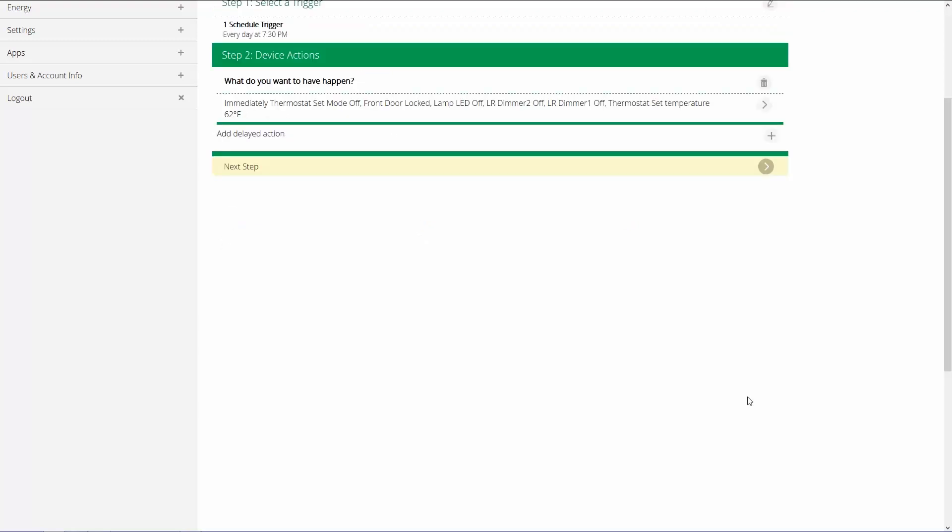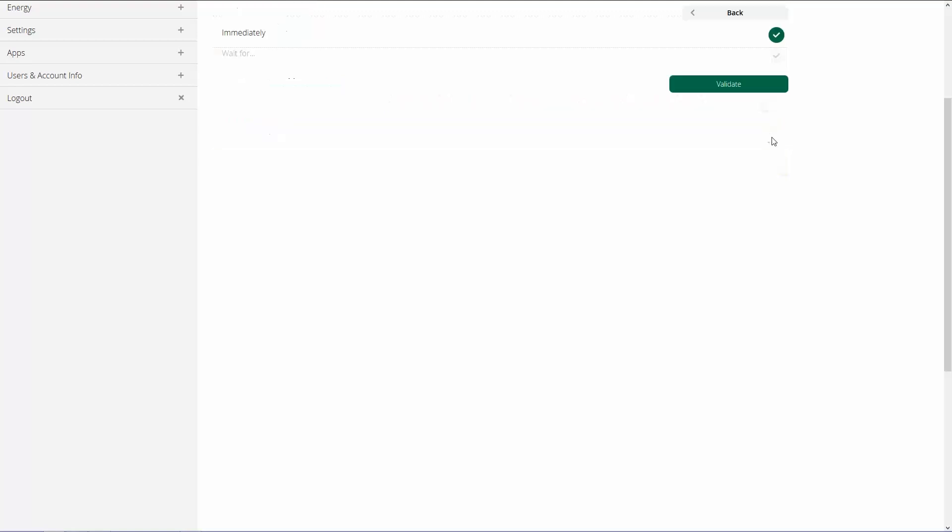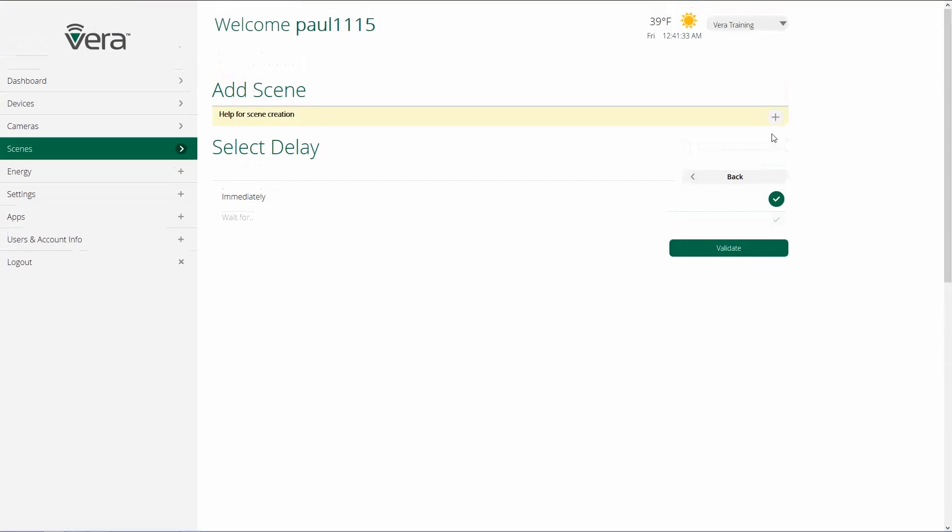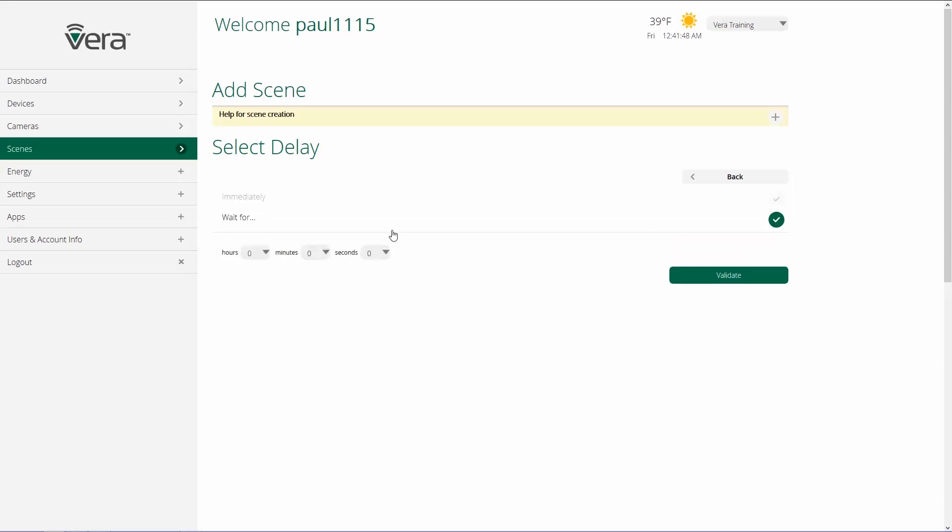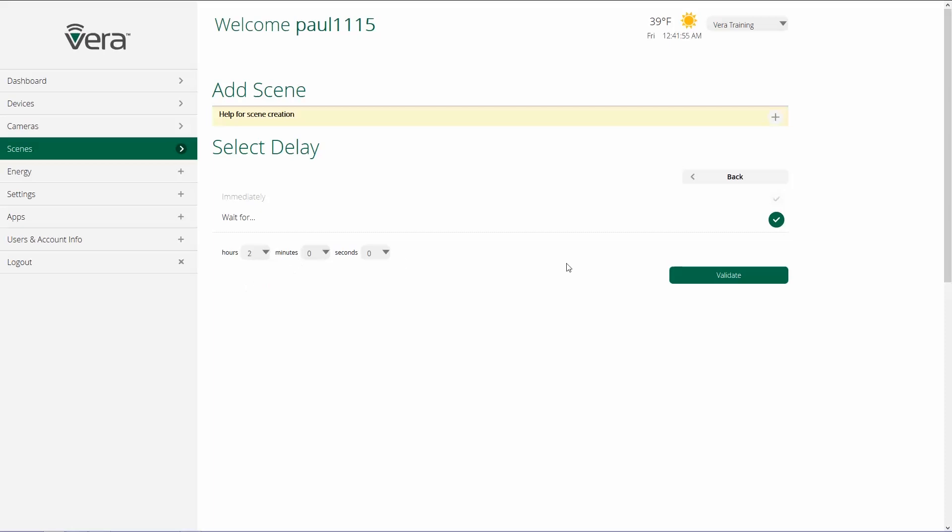And it's just that easy to select the devices that you want to have do something in a scene. Now we also have a feature called Delayed Action. If I wanted something else to happen later on, I can choose for the delay to happen immediately, or I can choose for the delayed action to happen at a later time. So in, let's say two hours, I'm going to validate that.